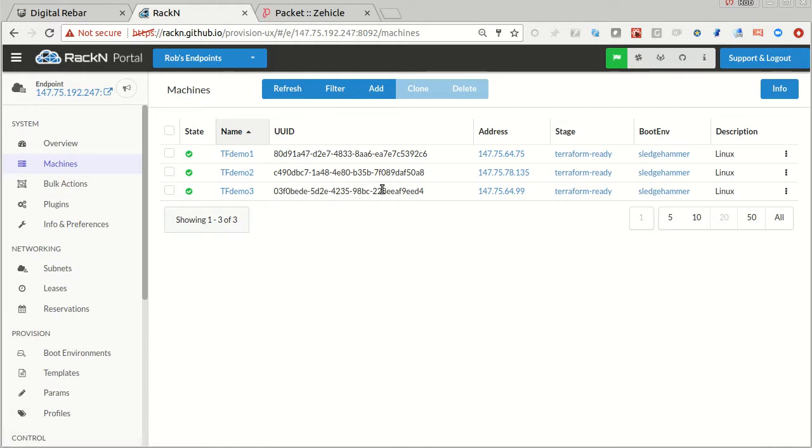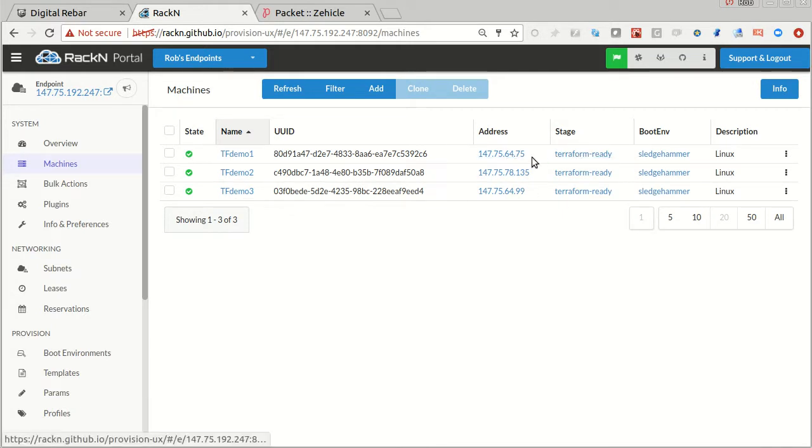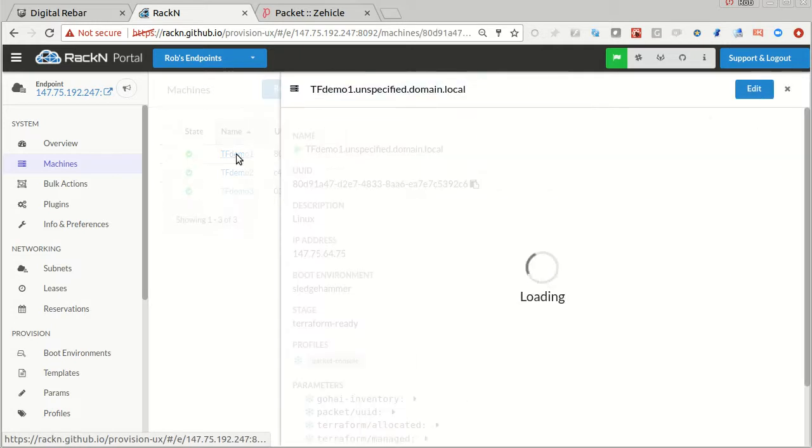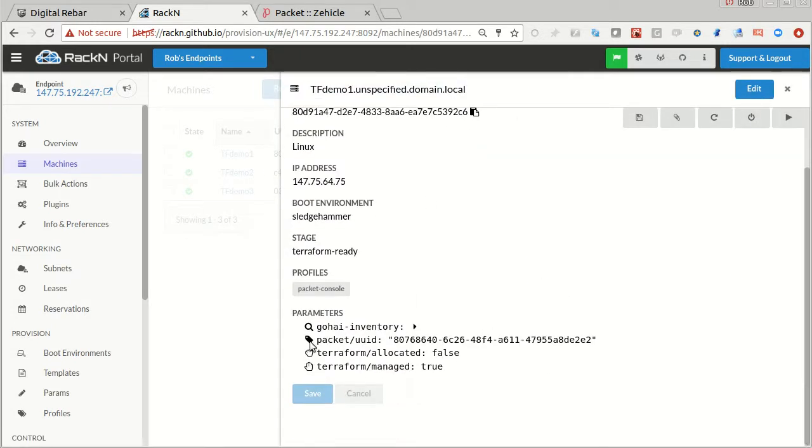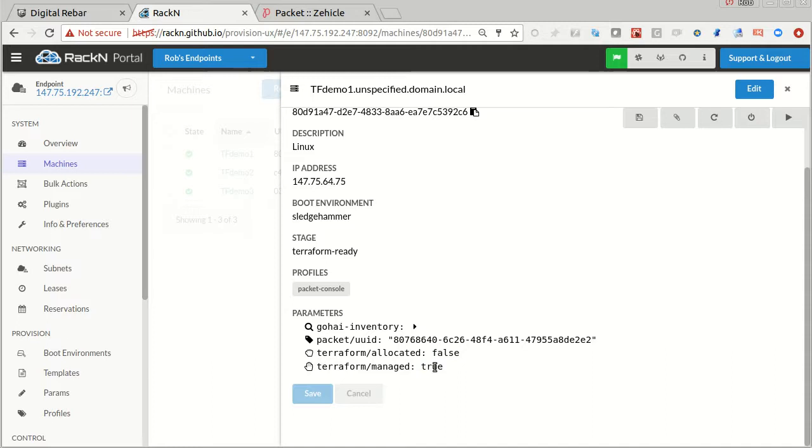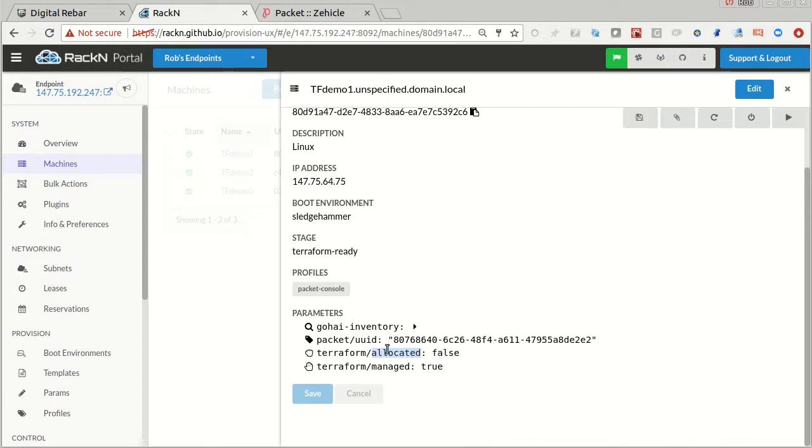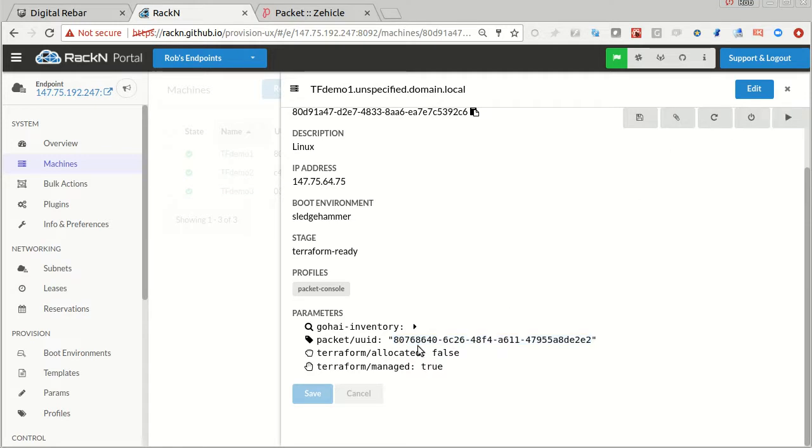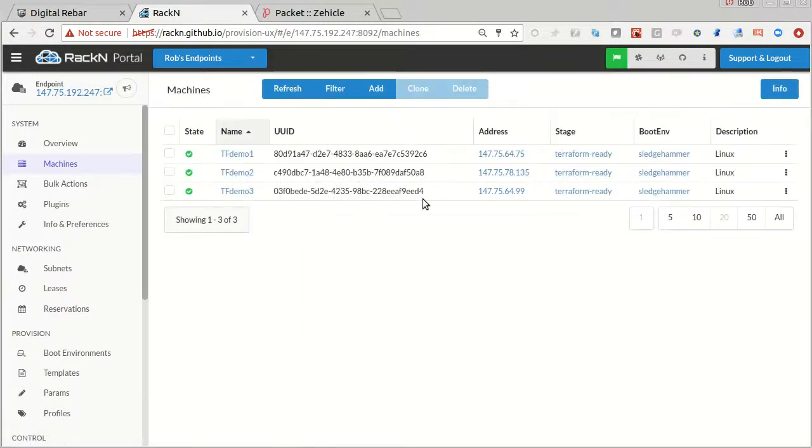I've got three machines in Terraform ready. In Terraform ready, that means I have Terraform allocated false, Terraform managed true. Managed means it's available for a Terraform pool, and allocated means it hasn't been claimed by a Terraform plan execution. So it's truly a pool operation. The packet UUID is what happens when you use our packet extensions, and GoHi is our inventory system.